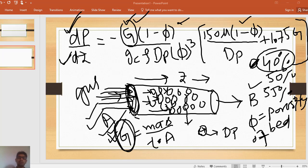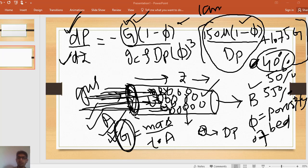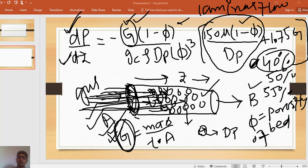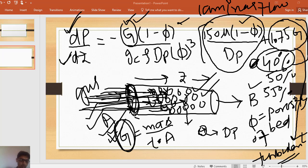For laminar flow, when the velocity of gas inside the bed is small, the first term (150μ/dp term) is used only. This is for laminar flow. If the flow velocity is very high, or the viscosity is small, or the Reynolds number inside the bed is very high, then the second term (1.75G term) is used. That term is for turbulent flow inside the packed bed reactor. So these two terms correspond to laminar and turbulent flow respectively.